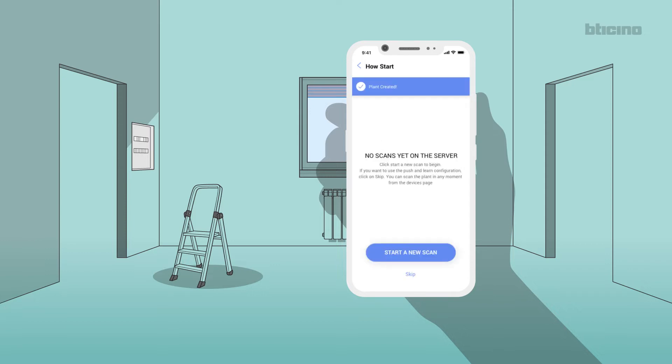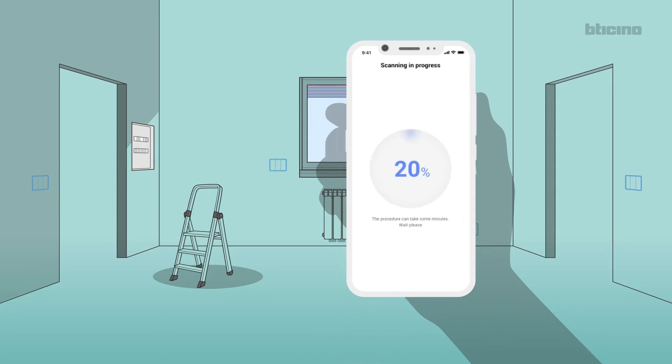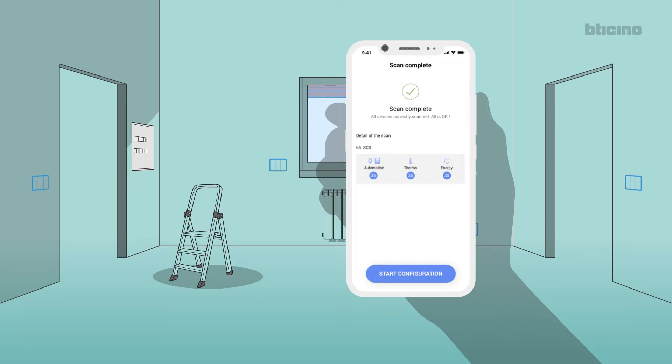It will now be necessary to identify the devices to configure. If you select Start New Scan, after a few moments the automatically recognized devices will be displayed. Select Start Configuration to continue.